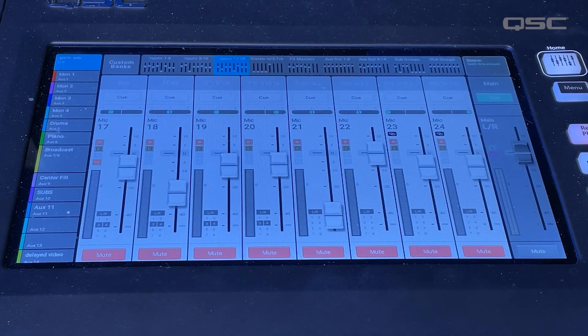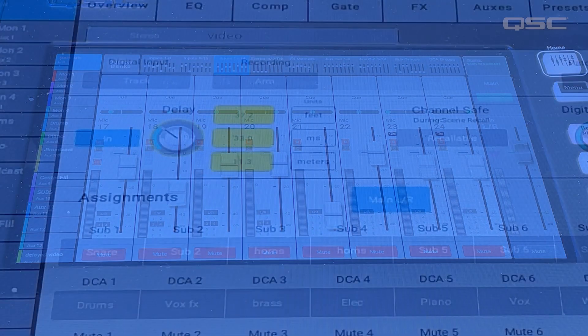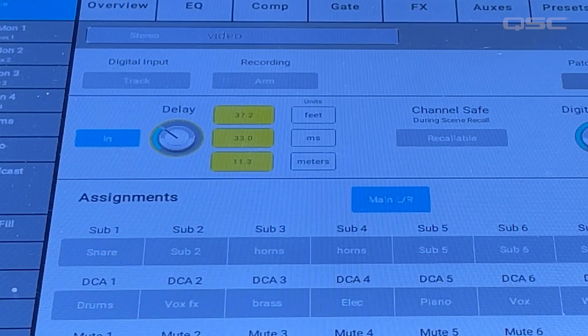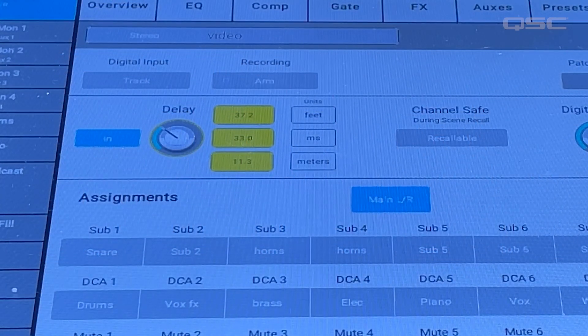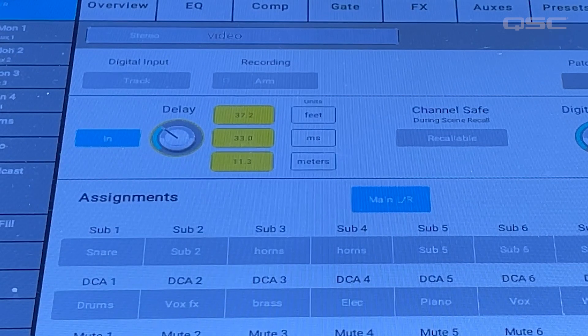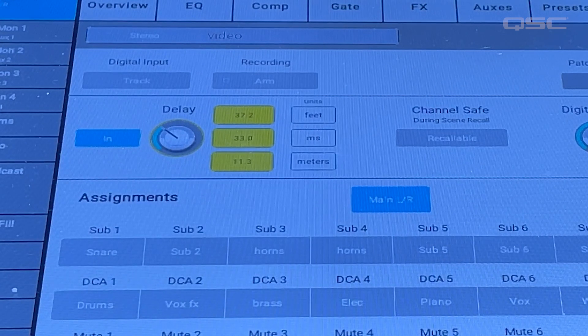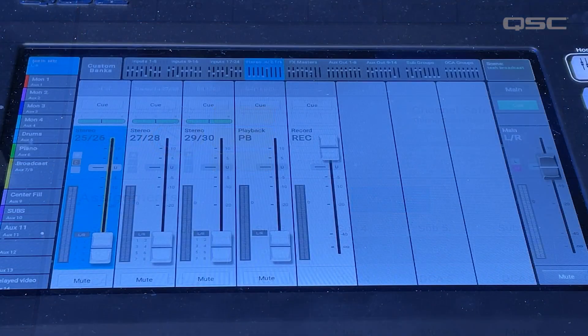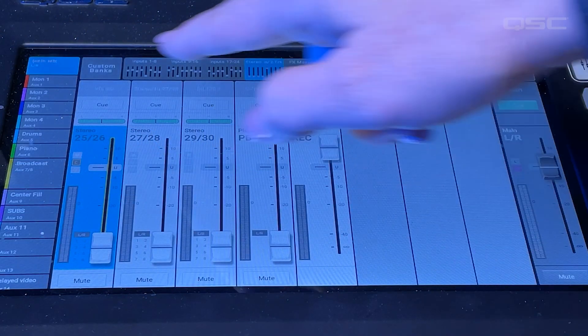I can easily sync my audio and video on a TouchMix 30 Pro by using the time delay available on every input channel. On the TouchMix 30 Pro, select the channels being used for video.